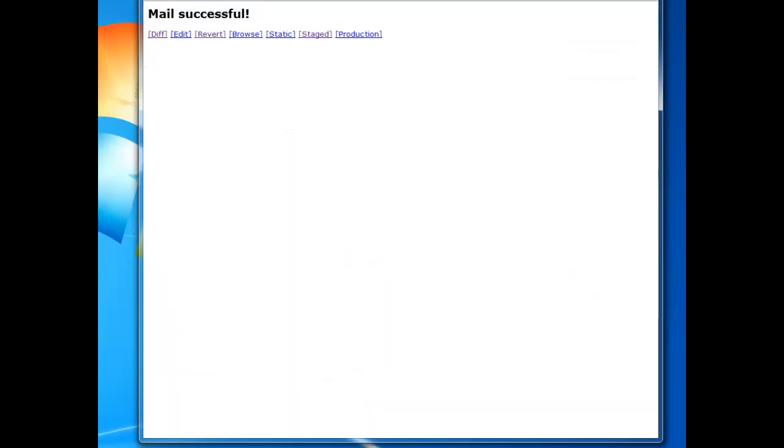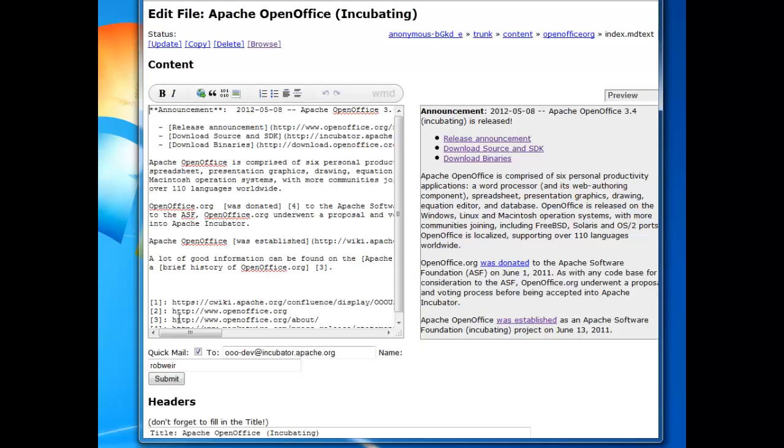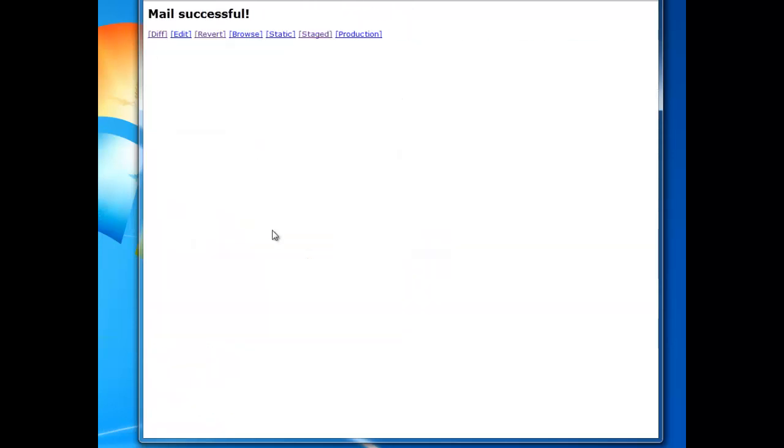Now, another thing you could have done. Suppose, for example, you had edited multiple pages. It wasn't just a single page, but multiple pages. Maybe you're doing a translation, and you had an entire new directory worth of translated files. In that case, it's probably not appropriate to do the Quick Mail option. Because that's only going to give you the diff of the page you're editing.